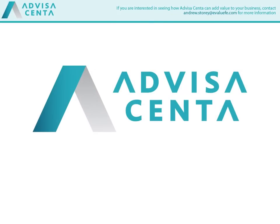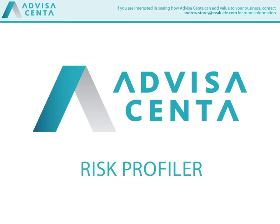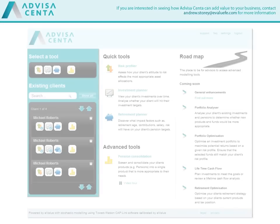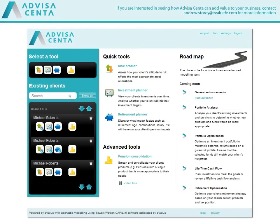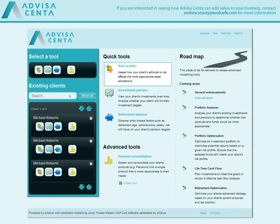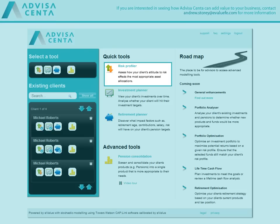Welcome to the Advisor Centre Risk Profiler, a tool created by experts and updated by experience. This tool helps you to establish and discuss the level of investment risk your clients are willing to take.